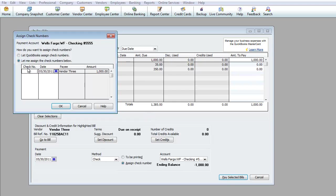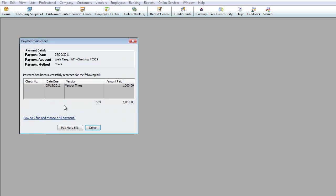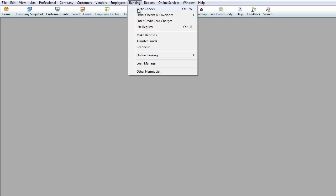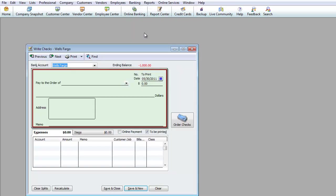You can either assign a check number or hit OK. There are no check numbers showing yet because we haven't started using the print feature. I'll hit Done, then go to Banking and then Write Checks, and choose the checking account I set up, then hit Previous.